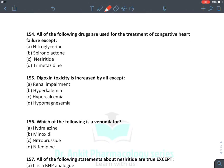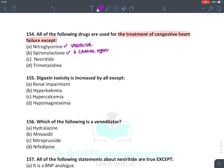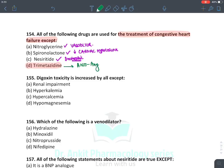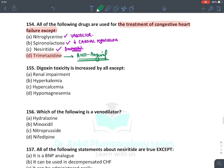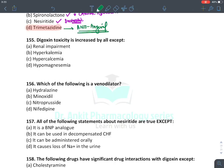Drugs used in CHF: nitroglycerin is a vasodilator given to reduce congestive symptoms; spironolactone is given to reduce cardiac hypertrophy; nesiritide (natriuretic peptide) is given in resistant cases when inotropic agents cannot sufficiently increase cardiac output. The answer — the drug not used in heart failure — is trimetazidine, which is an anti-anginal drug, not used in heart failure.